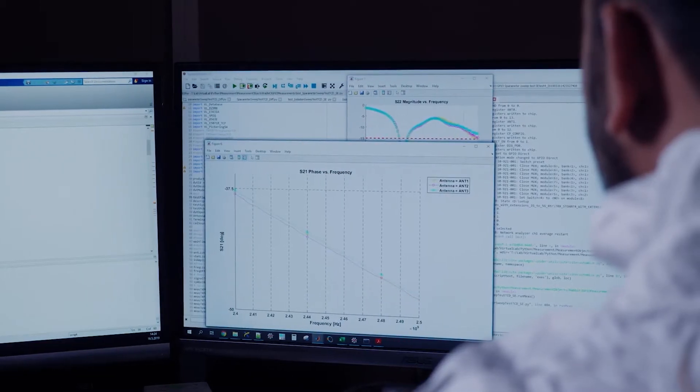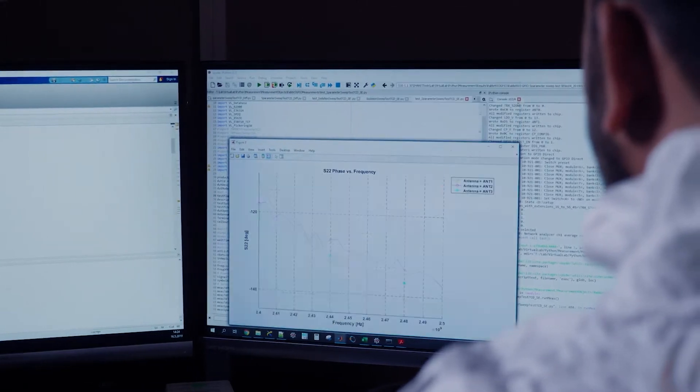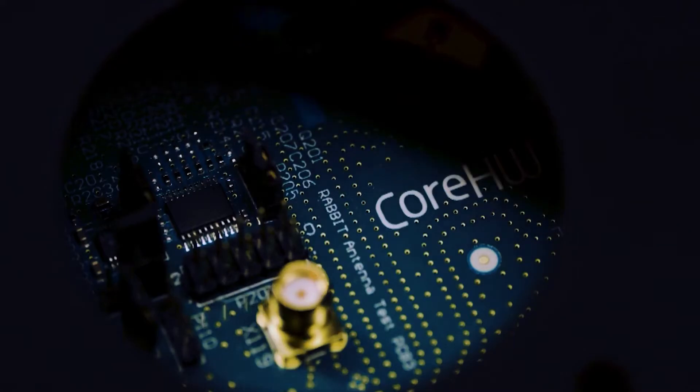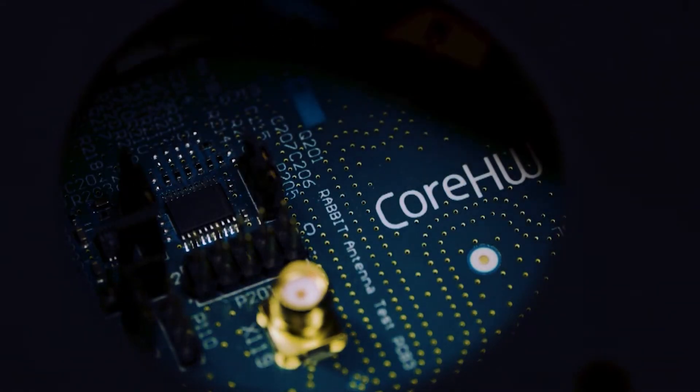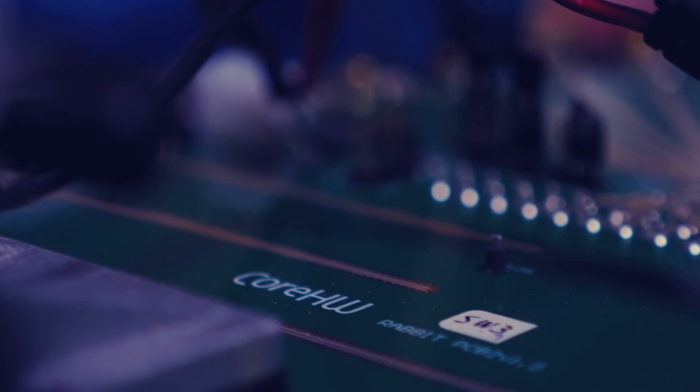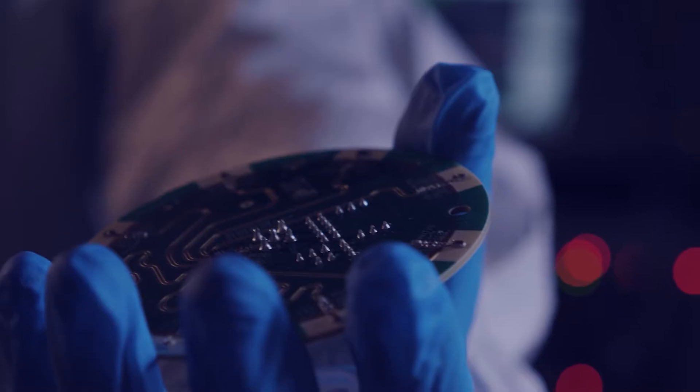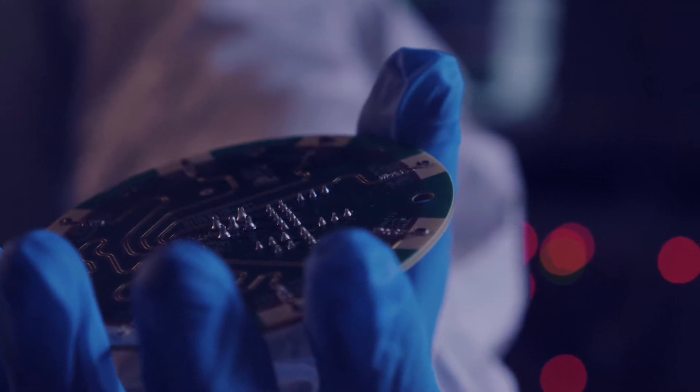At Core Hardware, we solve impossible problems by creating unique integrated circuits to help you produce higher quality products with accelerated time to market.